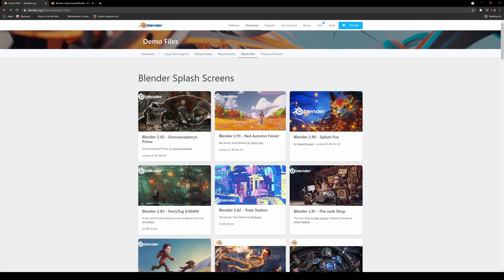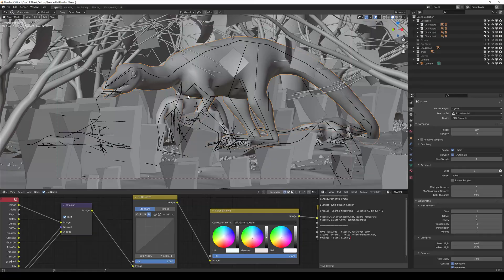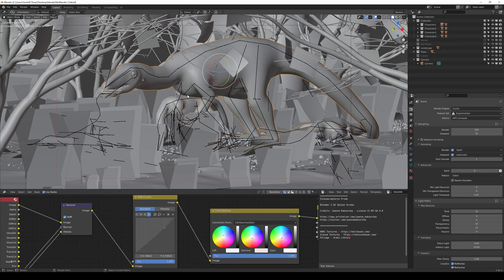And additionally I downloaded a sample project which is this Cynosauroparacarous right here by Joanna Kobirska, really nice nature scene, it looks really good, really photorealistic. So that's what I'm going to be using. So without further ado let's go ahead and open up Blender 2.92 which is the current stable version. Okay so we have the project here.